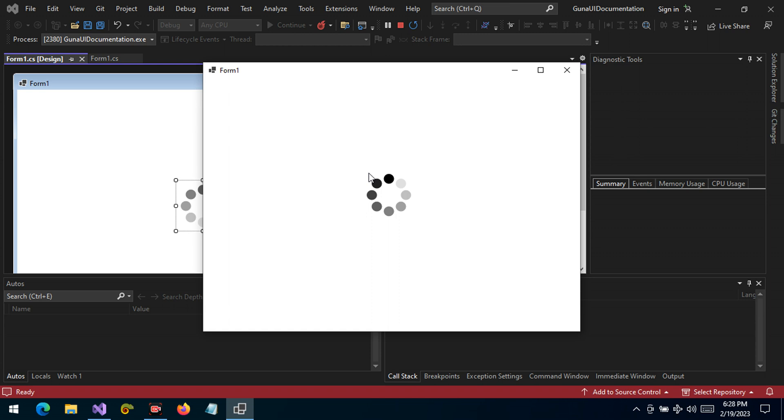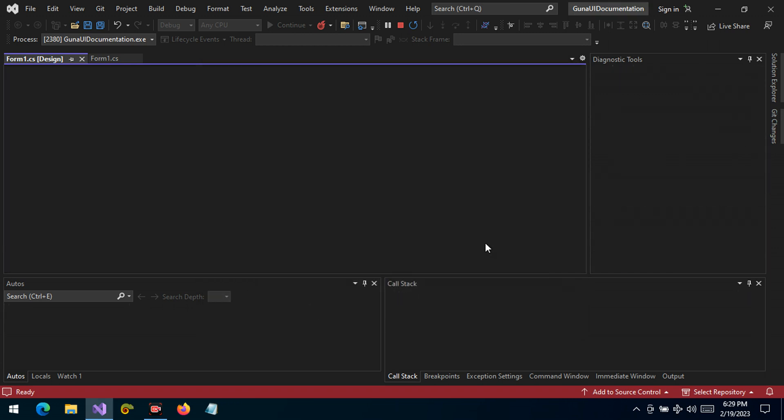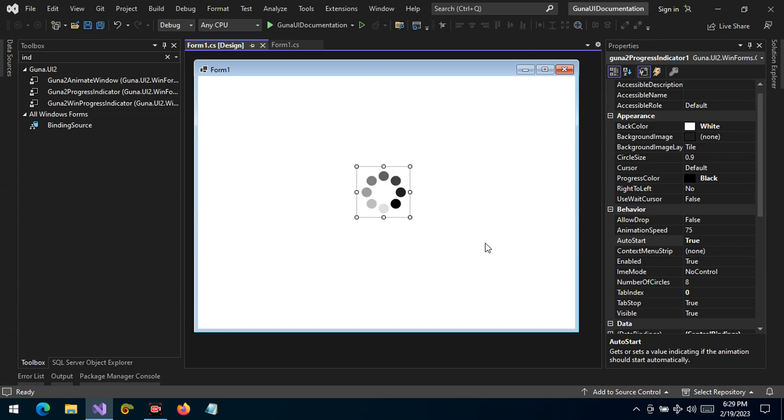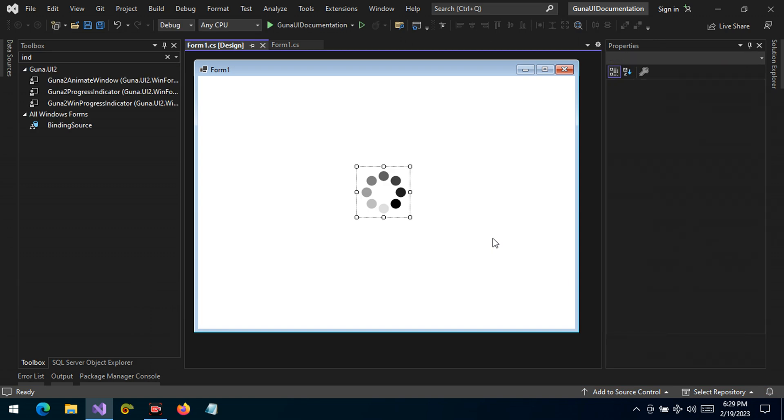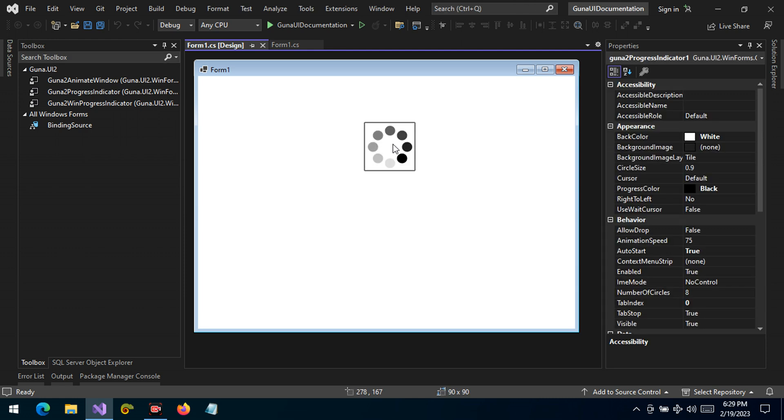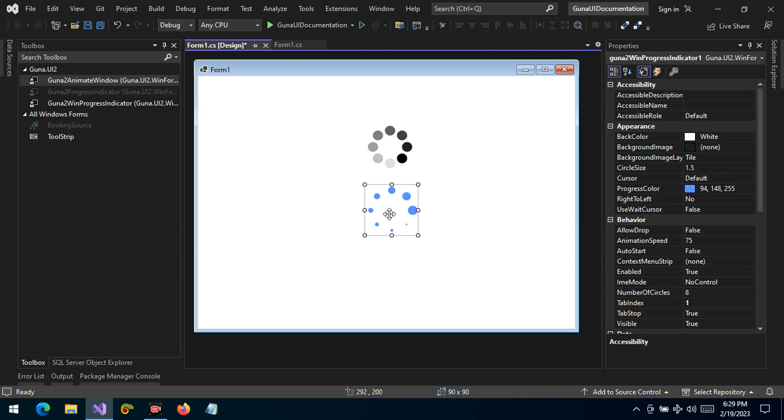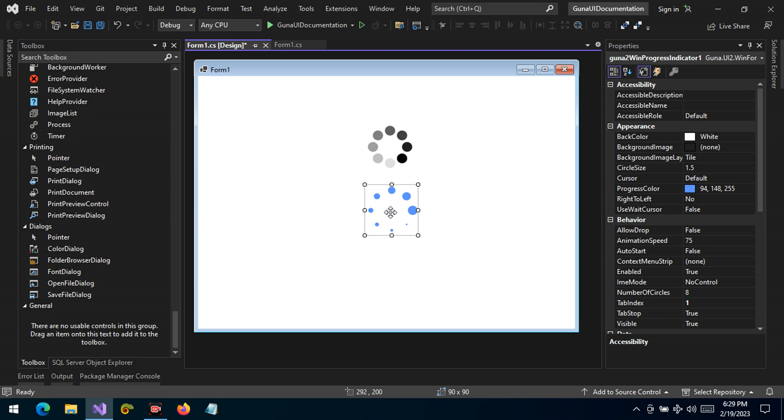Remember we have set the auto start property to true so it's running when the form shows. So when you are using a splash screen to display some background work being completed, or the please wait dialogue to achieve the same purpose, please try to use this progress indicator with flavors.